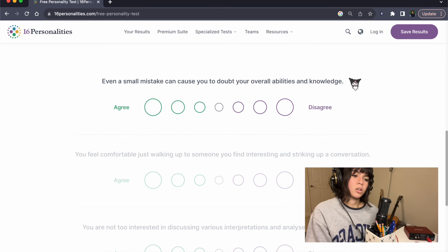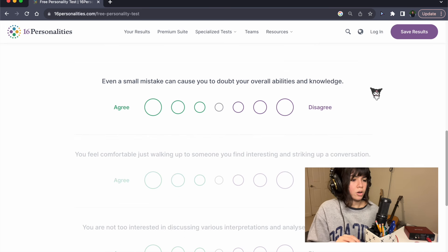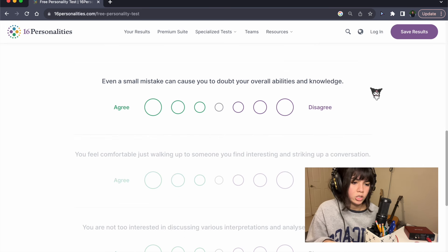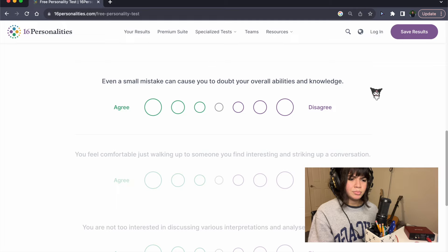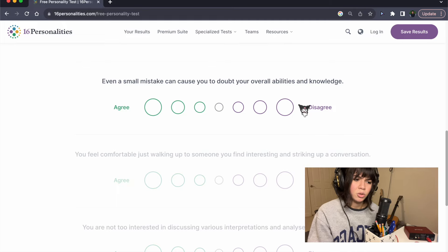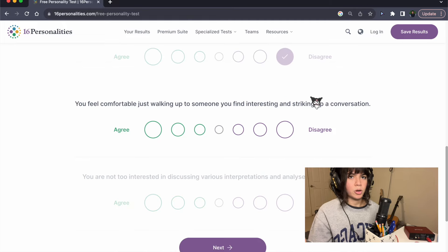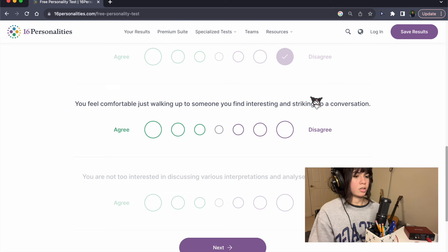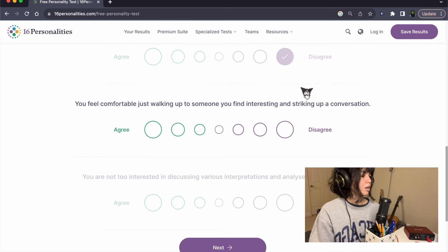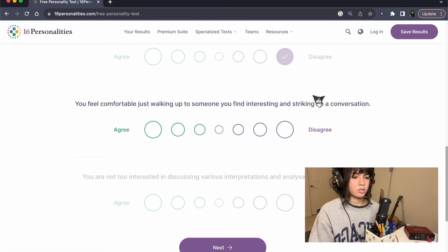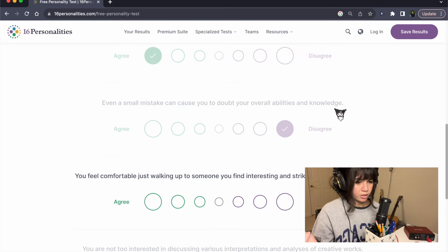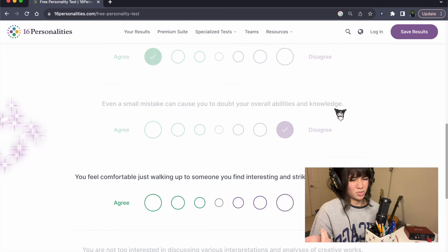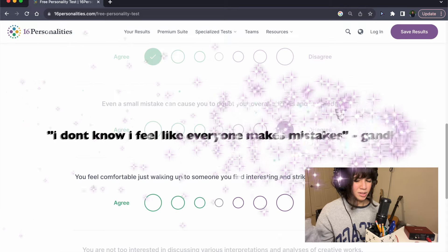Even a small mistake can cause you to doubt your overall abilities and knowledge. No. I know I'm smart. Let's get the facts straight. I'm smart. I just, we make mistakes. I don't know. I feel like everyone makes mistakes.